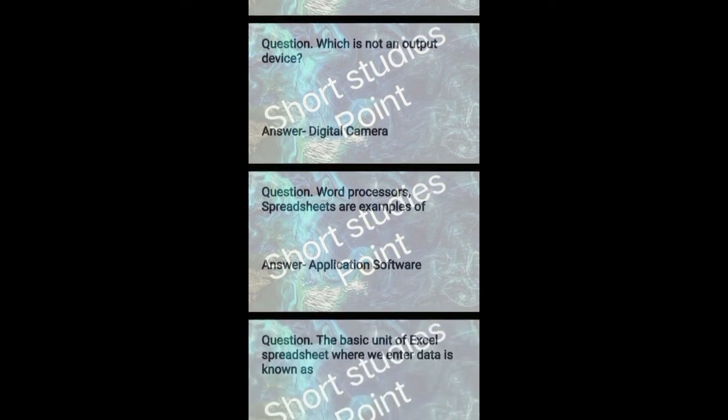Word processor, spreadsheets are example of application software.